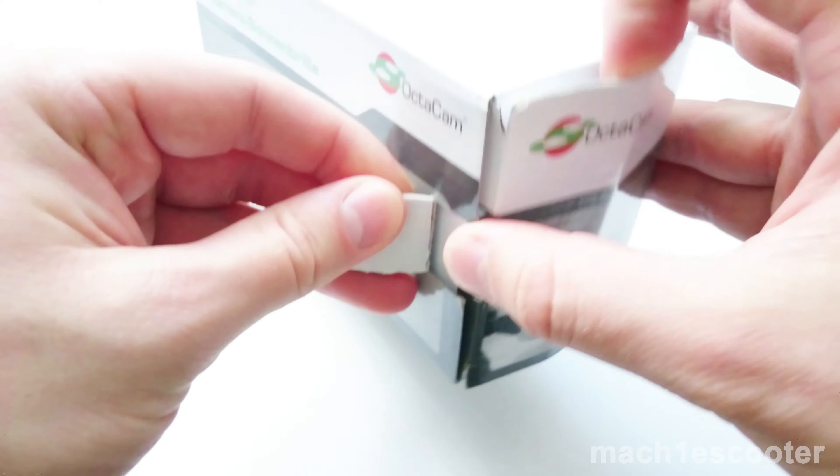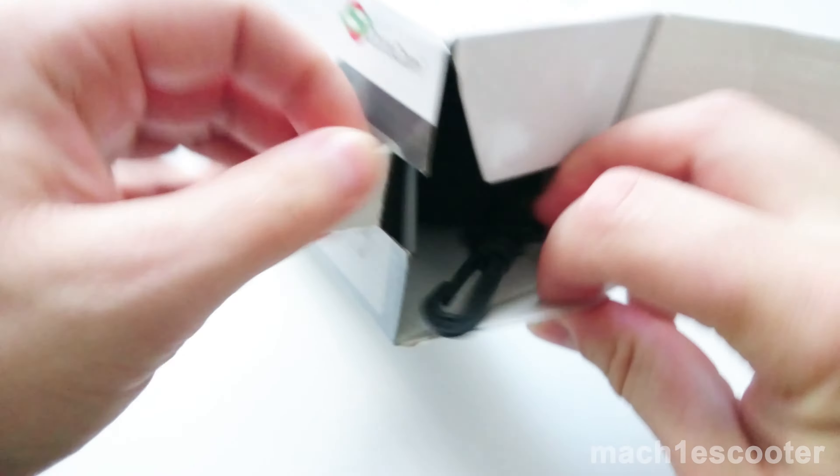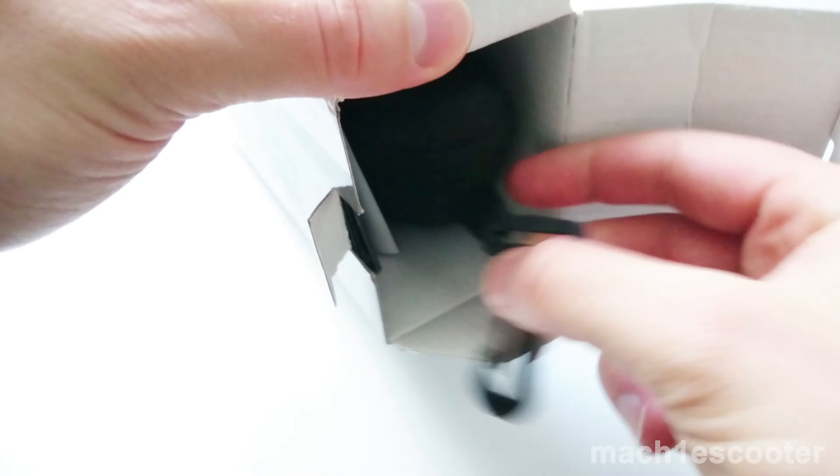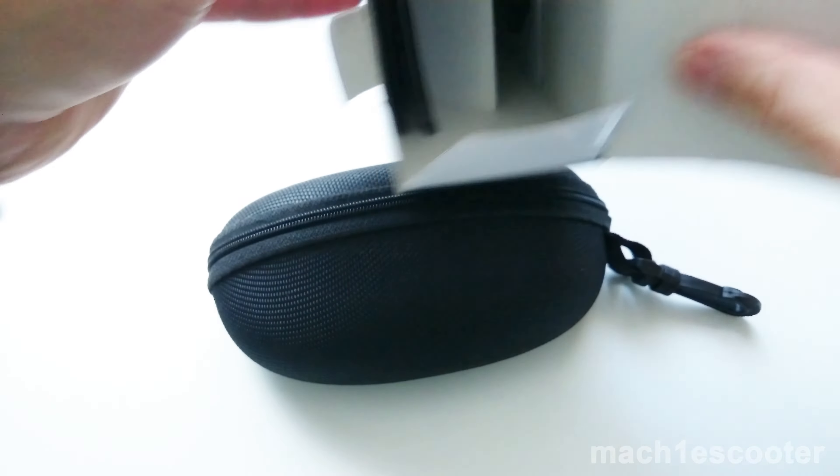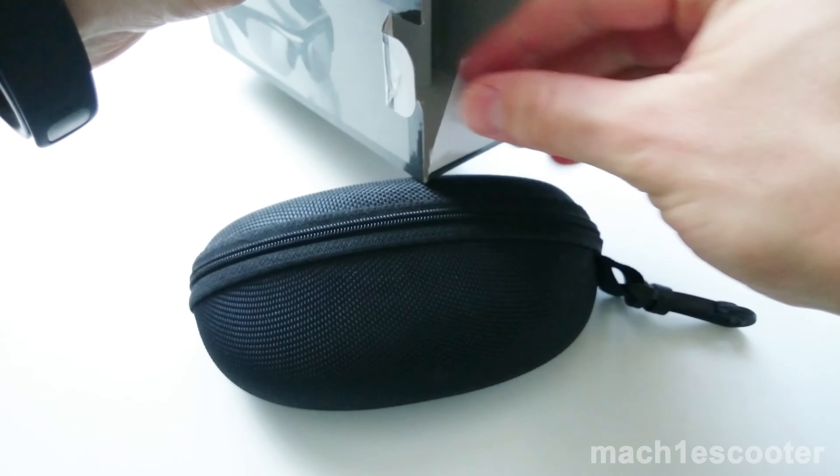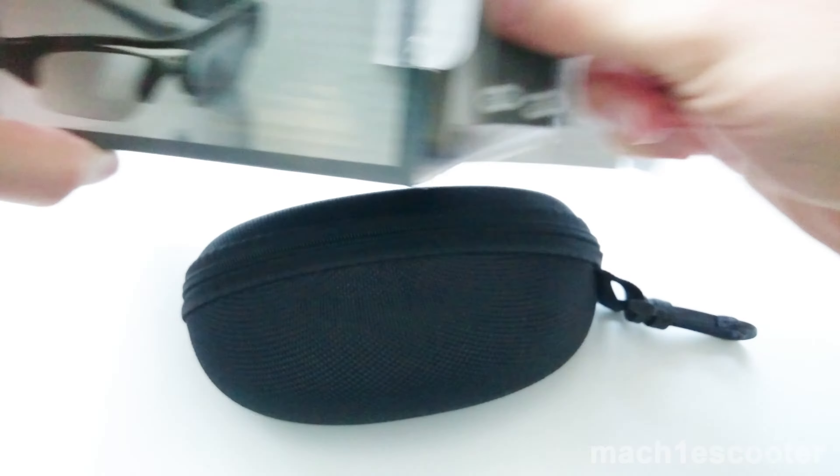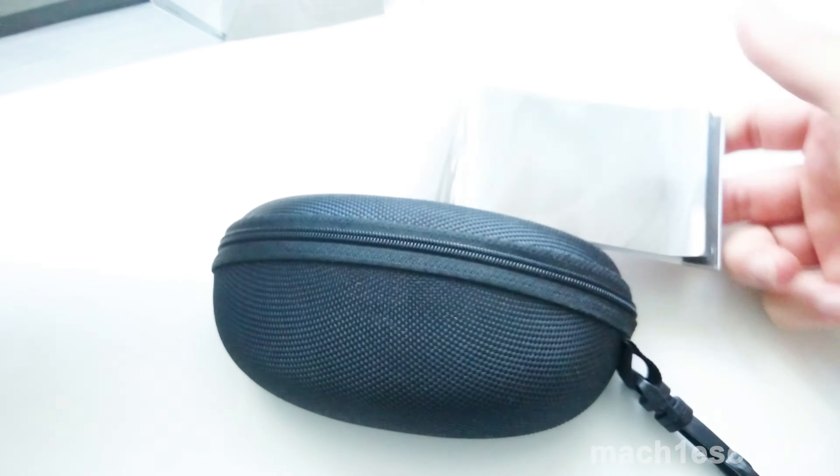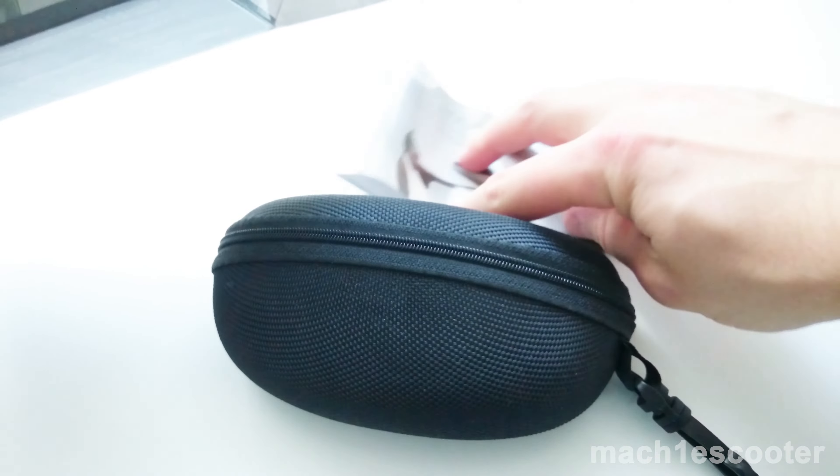Alright, let's open it up and see what's inside. Here we've got a hard case, a user manual and a mini CD.